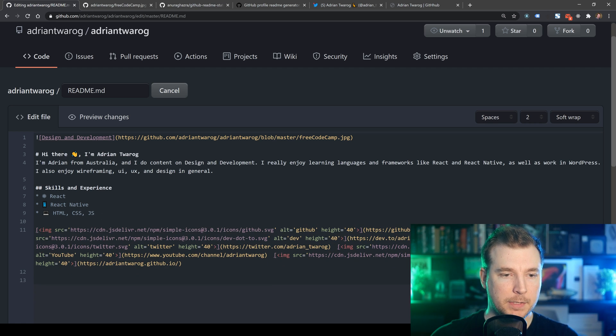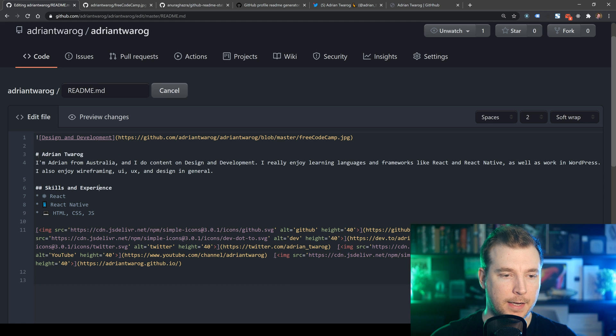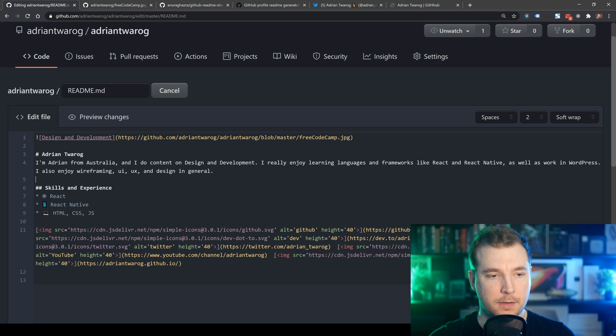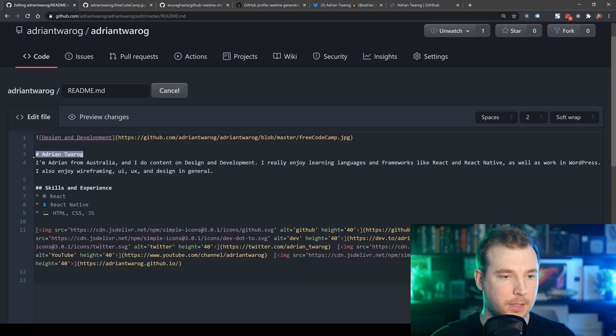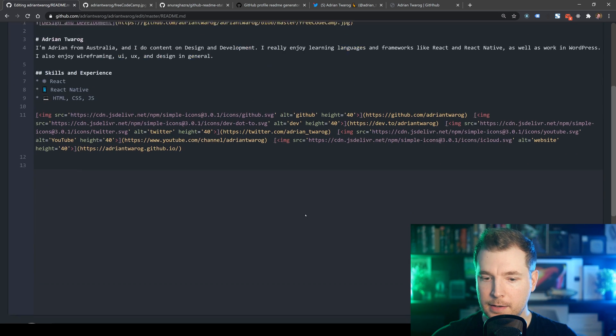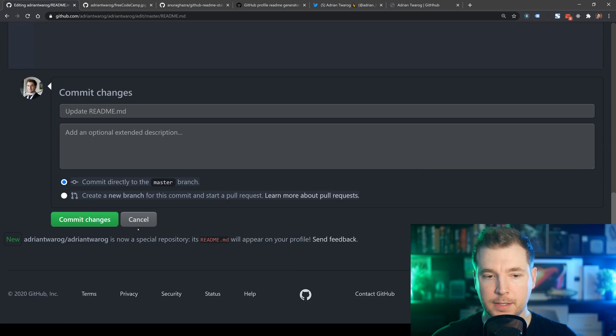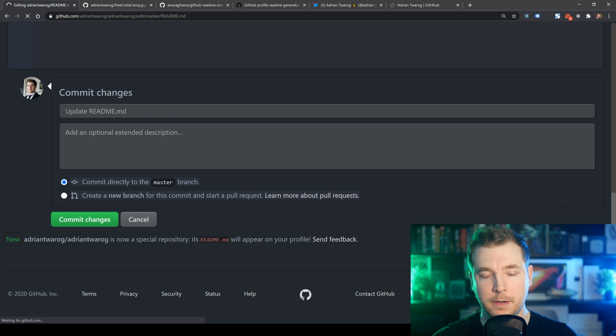We can also update some of these things so that there are larger headings instead of a H3. This should now be H1, H2. And let's hit save on that just to see what we get to start off with.